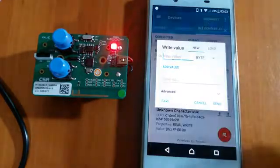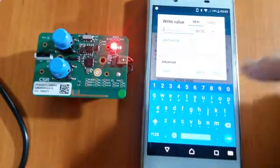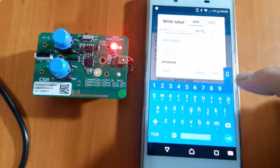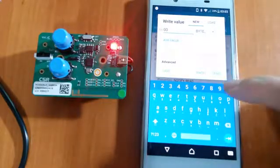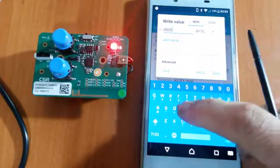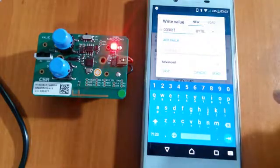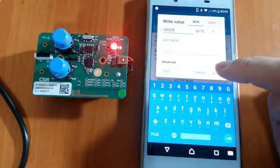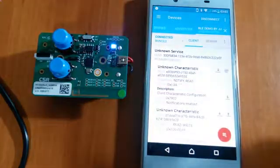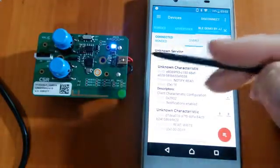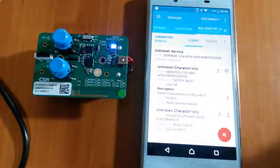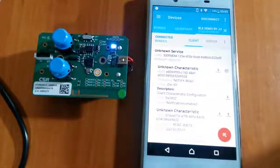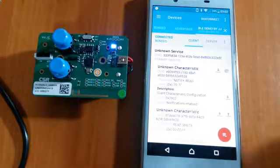And we can also change it. Turn off the red and turn the blue one on. Now you can see the blue LED is turning on.